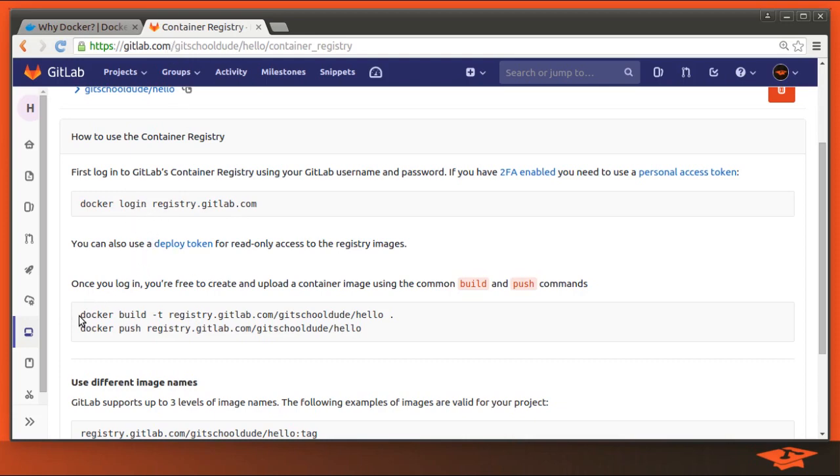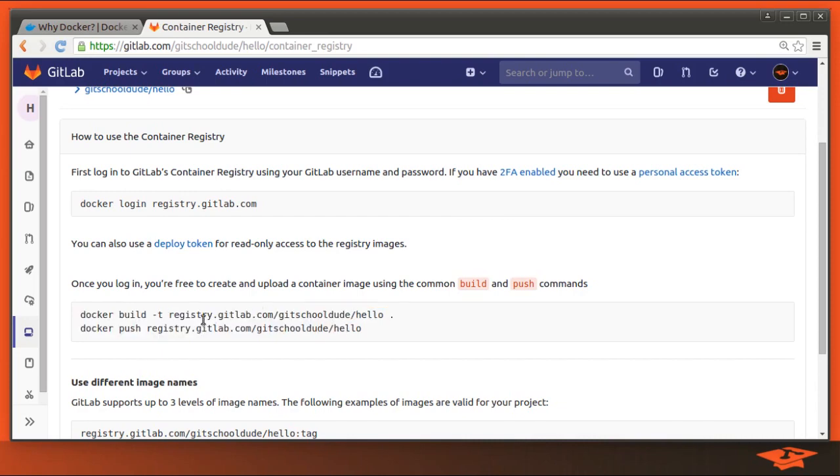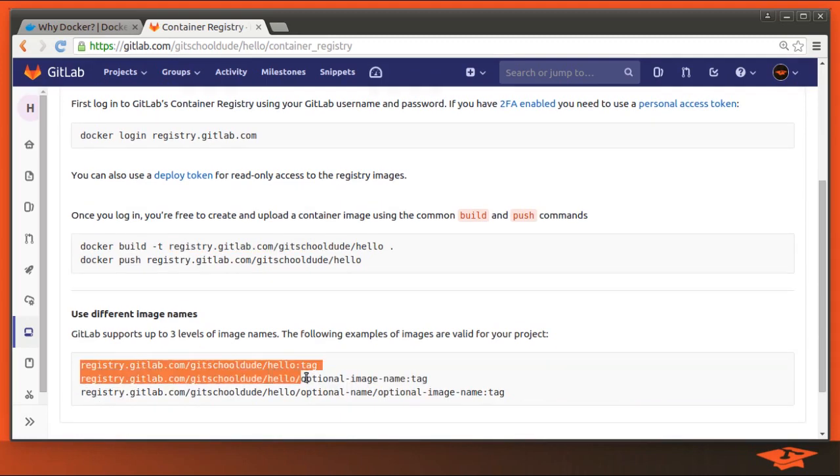All we have to do is execute a login command. We basically authenticate with GitLab.com as a Docker client. And then we've already built an image, but GitLab expects a particular tag convention, which is illustrated down here.